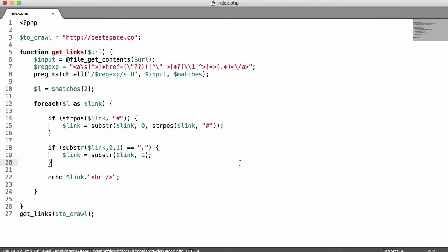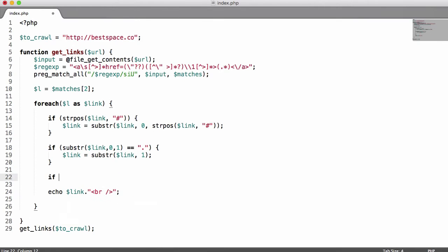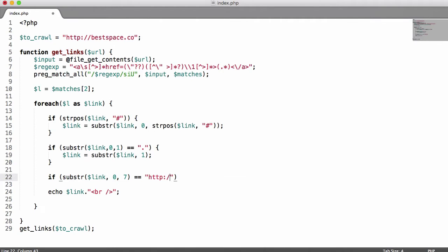What we're going to do is check whether the link starts with 'http://'. The way we do that is we say 'if substr link 0' — we start from the beginning of the string, which is why we put a 0, and we go until the 7th character, which is why we put a 7. Then we check if that equals 'http://', which is 7 characters, so we go from 0 to 7 to get that part of the string.